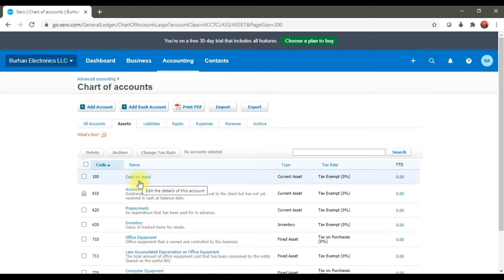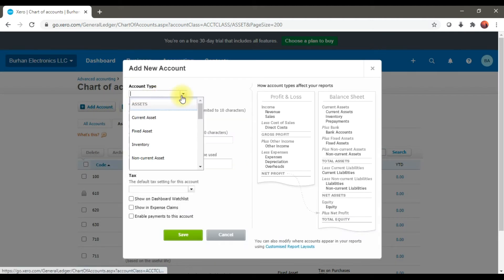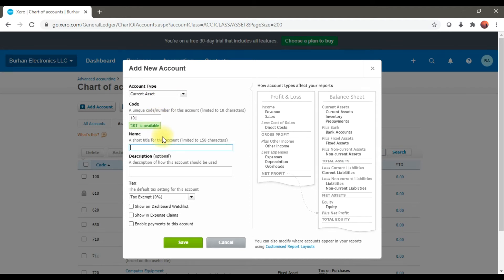Similarly, if you want to add another asset — for example, Petty Cash — you need to click Add Account again. Select the account type, which is Current Asset. The code is 101 and the name is 'Petty Cash'. You can check the option to show it on the dashboard or enable payments to this account, then save it.